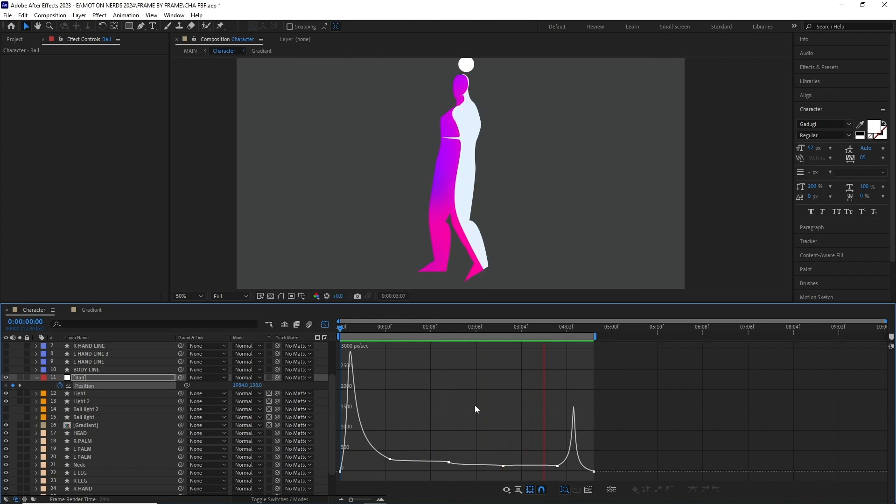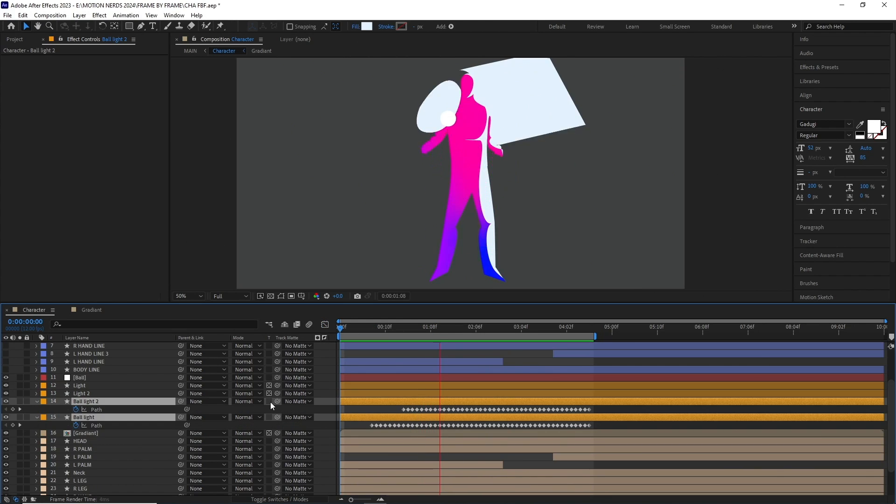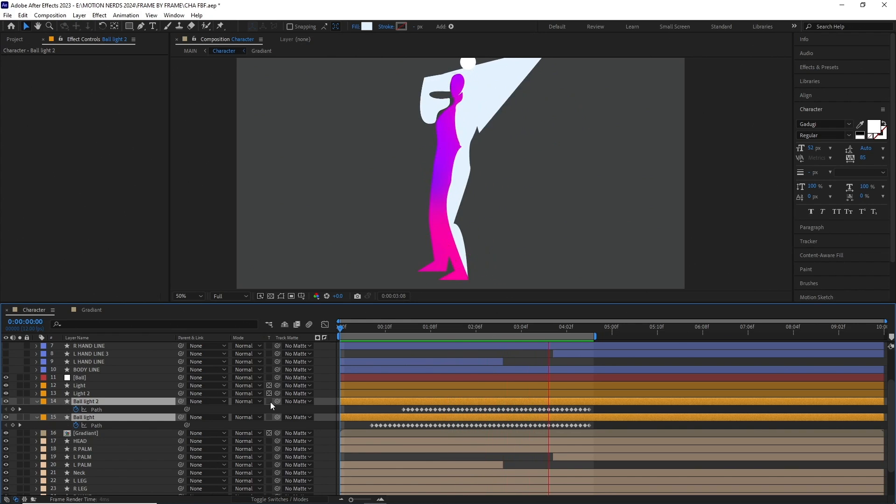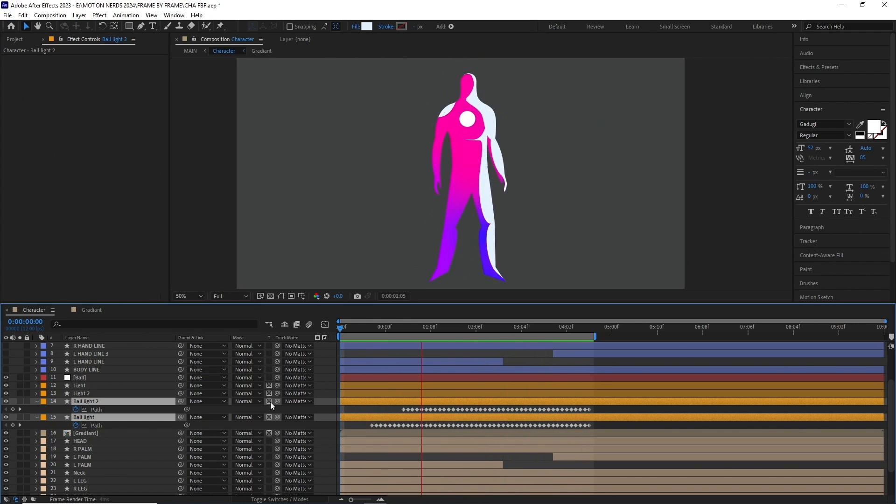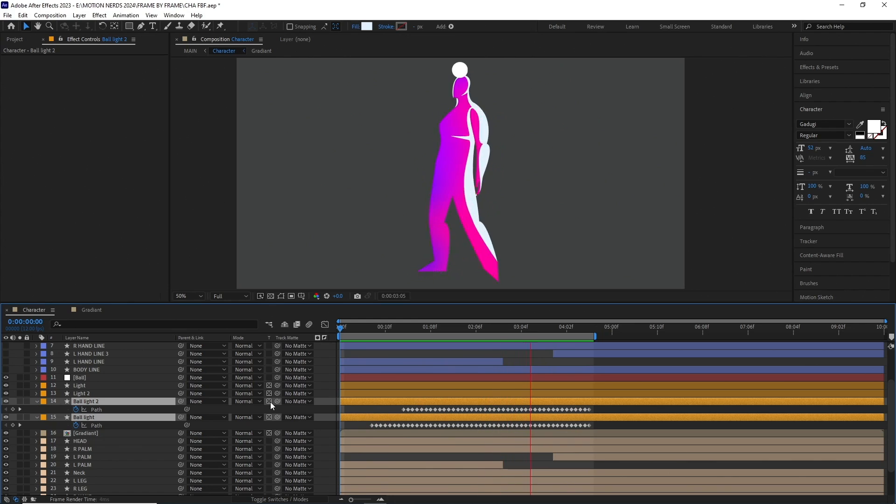I also added this extra lights. That's kind of interacting with the character. Again, this wasn't done in a realistic way. This is more like a stylistic rendition.